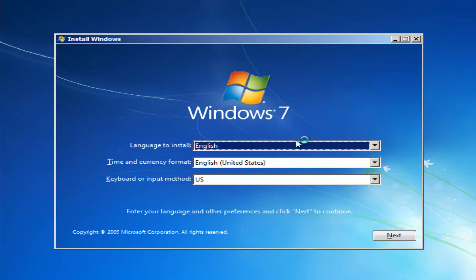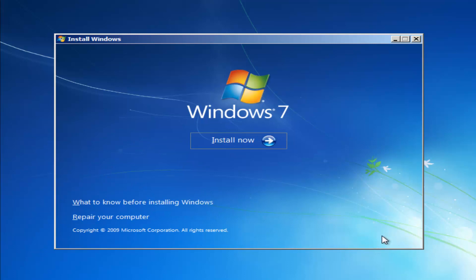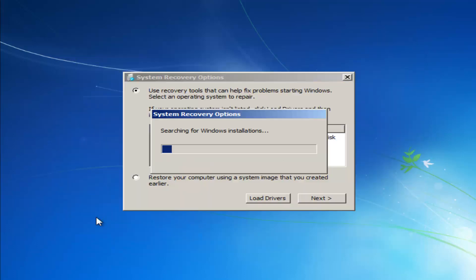Okay, so at this point you want to set all your correct languages here. It doesn't really matter so much for what we're doing, but you want to select next. And instead of clicking the install now button, you want to left click on the button that says repair your computer right here. So left click on that.